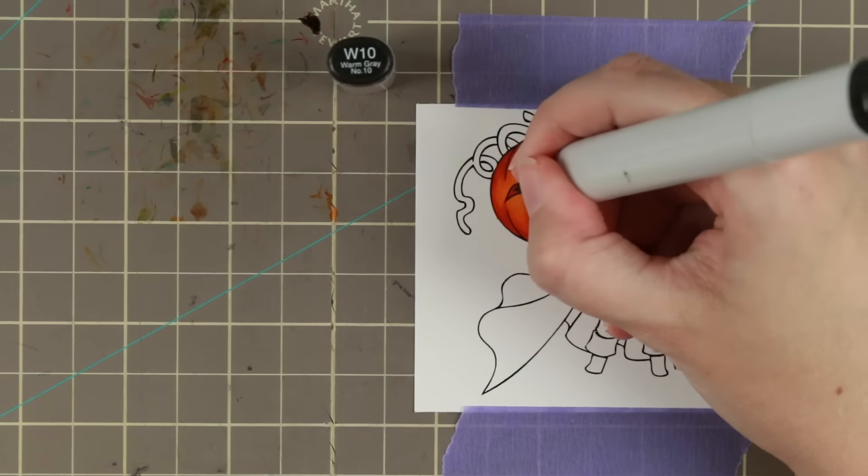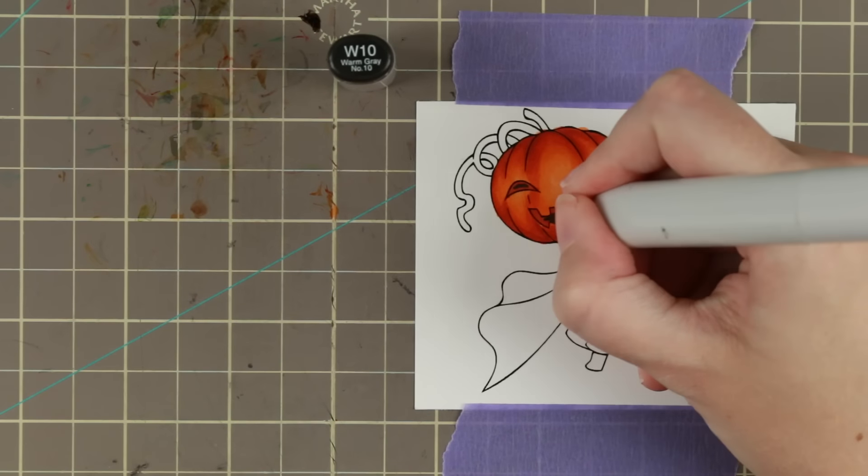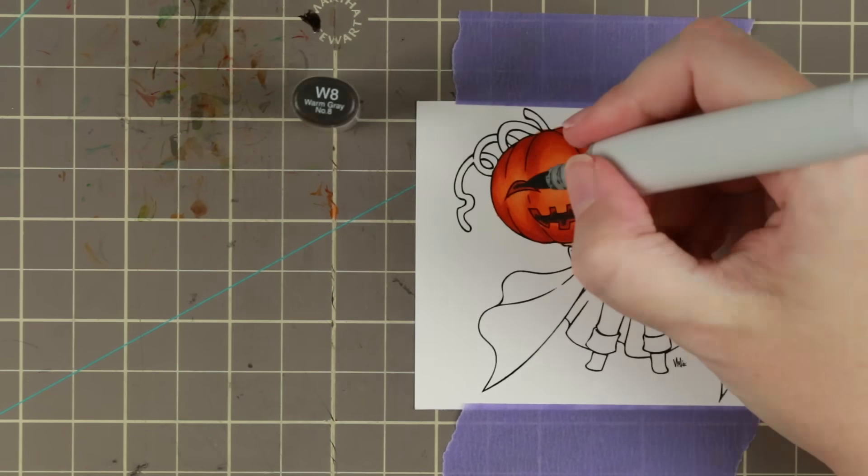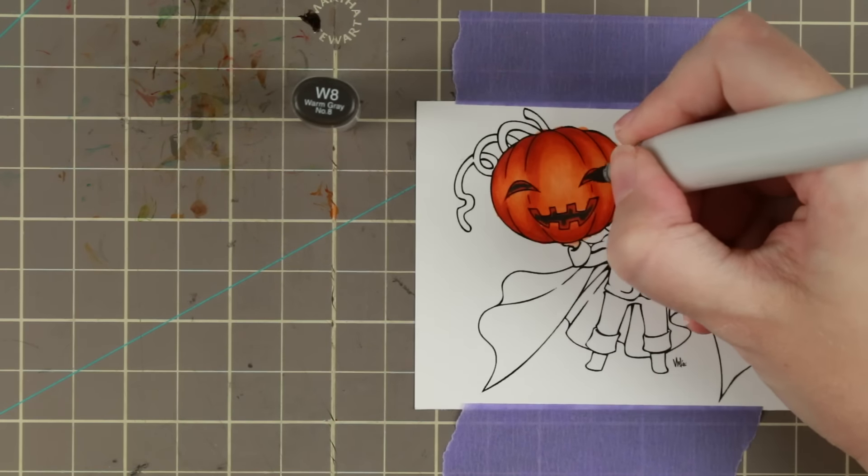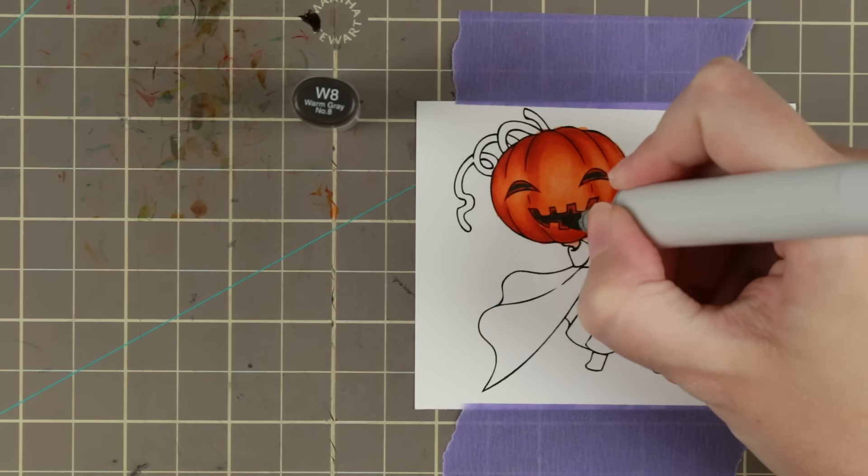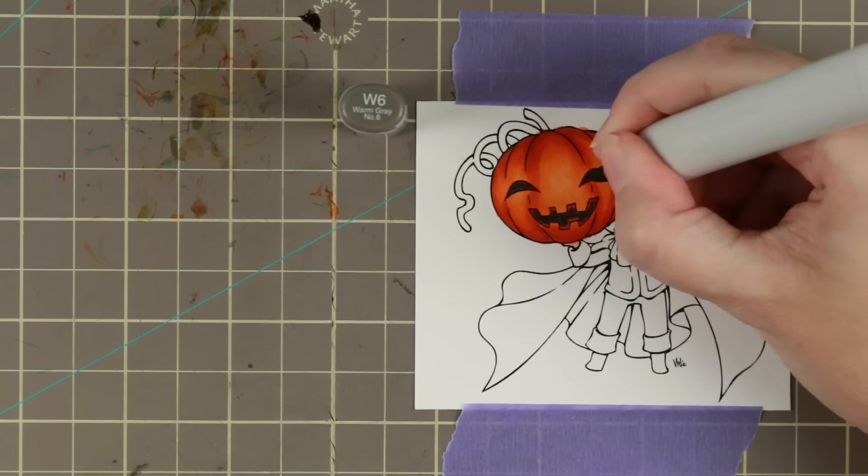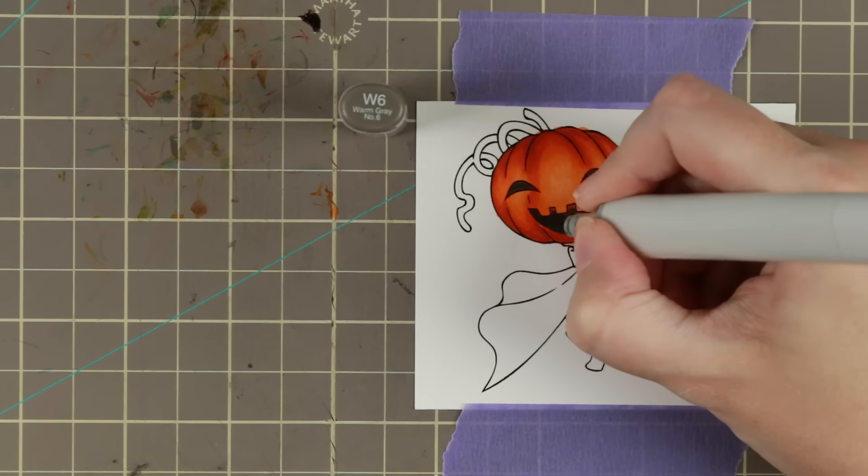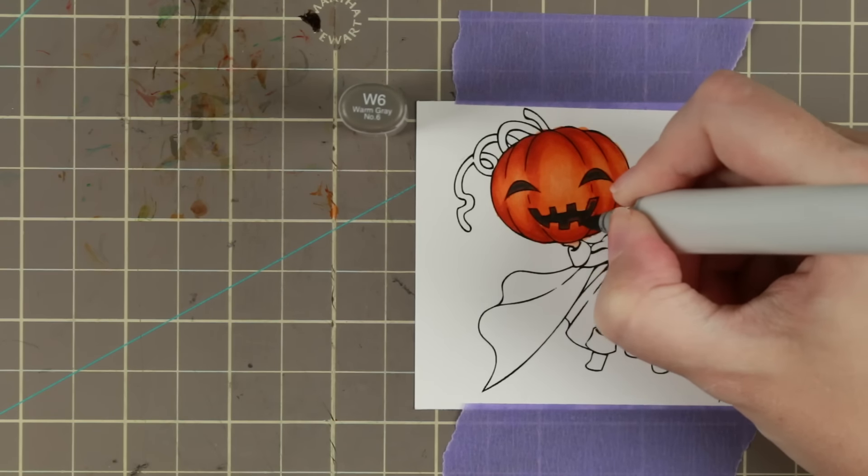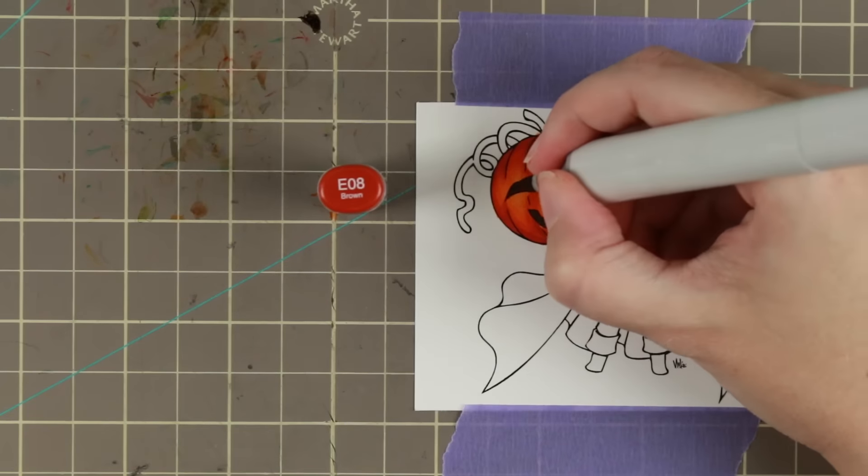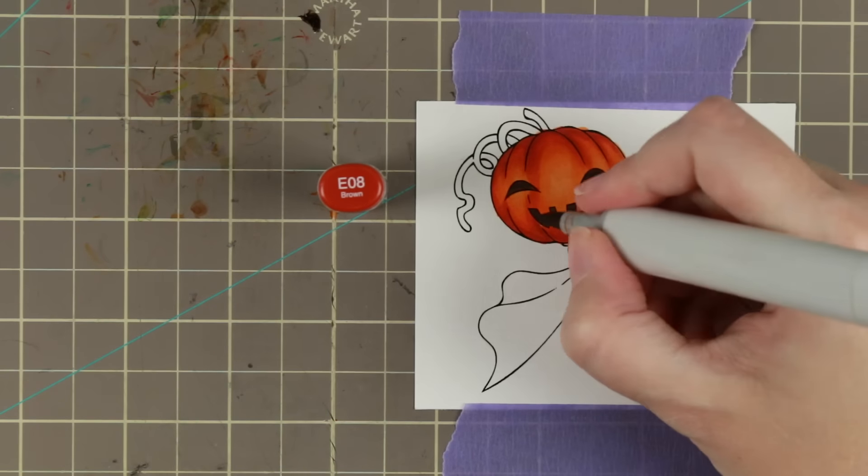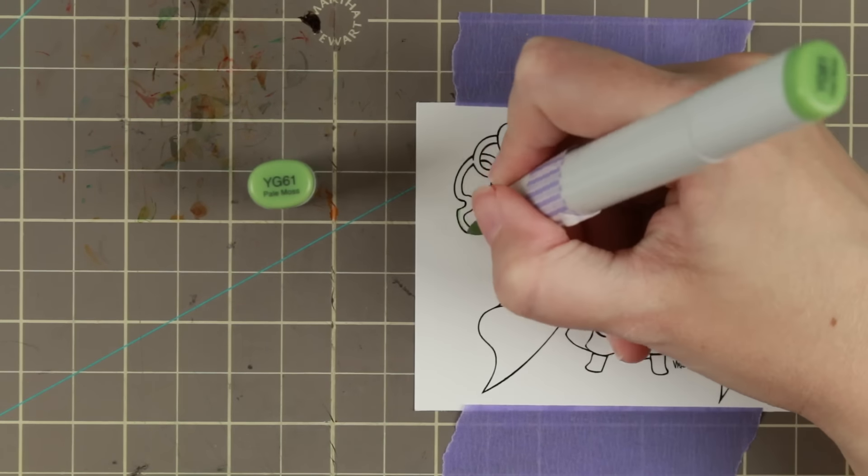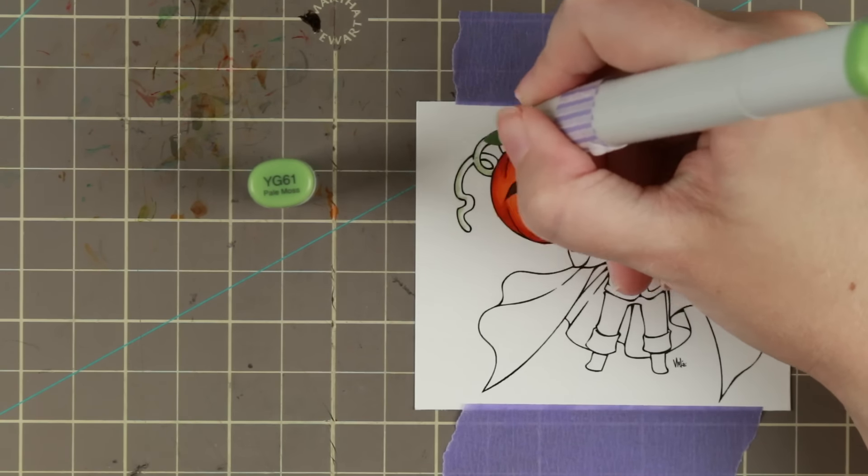One other thing I learned about doing jack-o'-lanterns is if you add the dark in the middle and then slightly make it lighter towards the edges, it actually looks more like a jack-o'-lantern. So that is how I done the mouth.